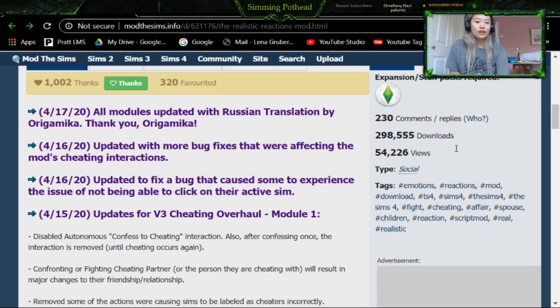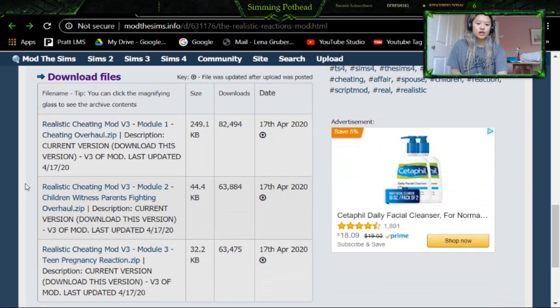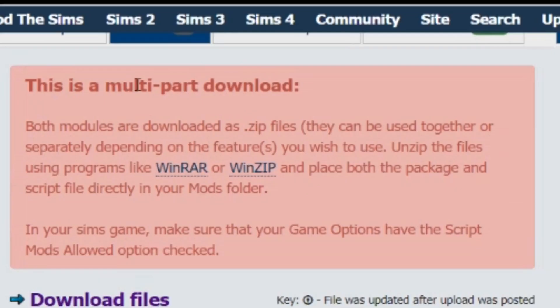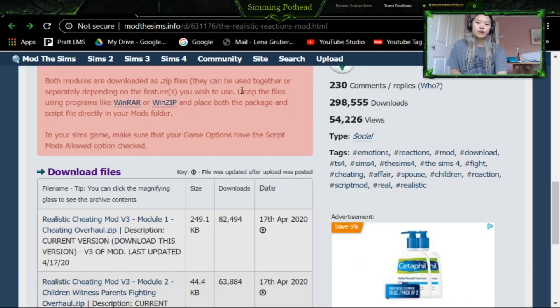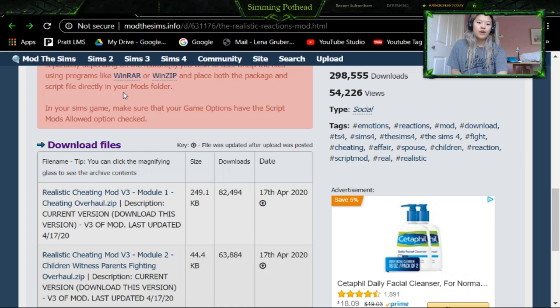We'll see what that looks like in the game. But first, I want to show you guys how to download it really easily. So what you want to do is first go into the files here, and then you want to go into the download section down here. So as it says here, this is a multi-part download. Both modules are downloaded as zip files. They can be used together or separately depending on the features you wish to use. Unzip the files using programs like WinRAR or WinZip. We're using 7-Zip, and place both packages and script file directly into the mods folder.